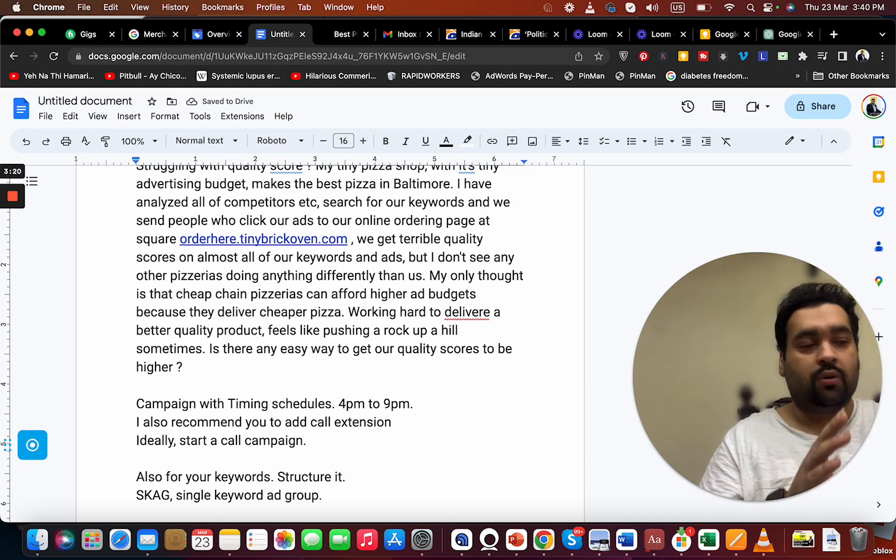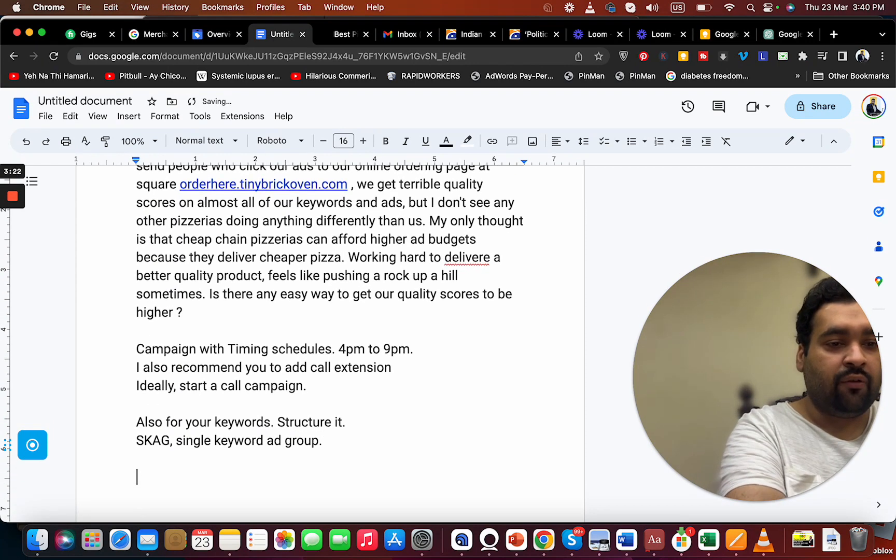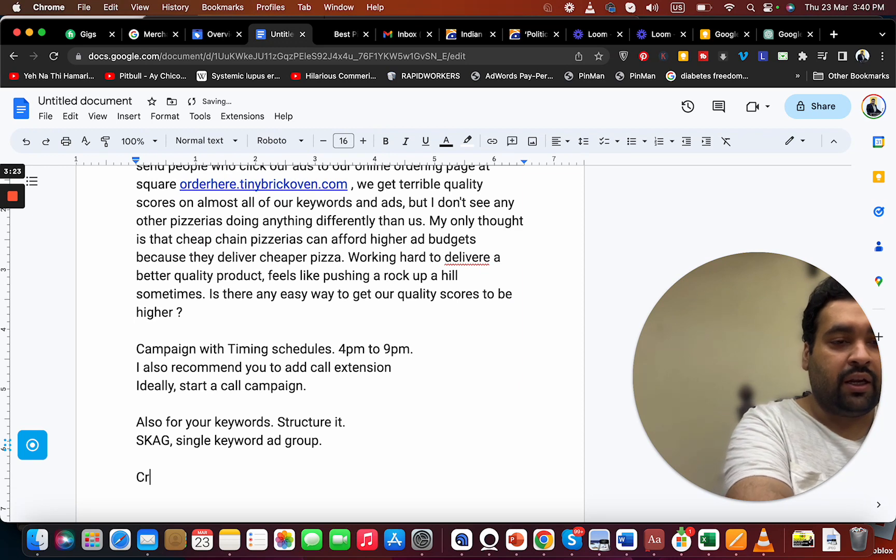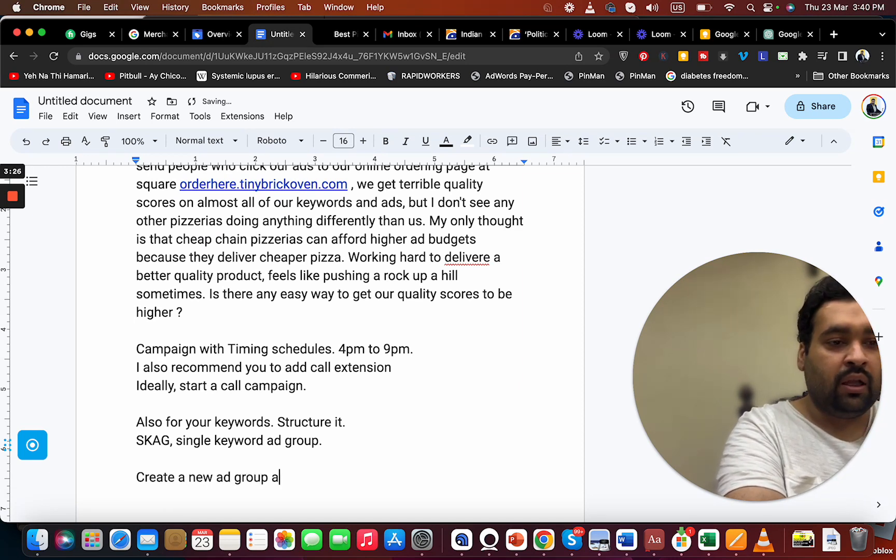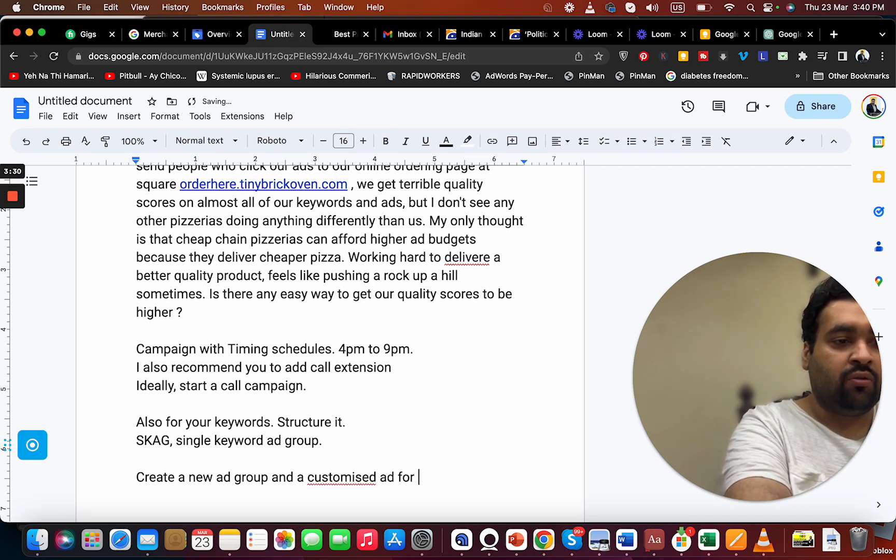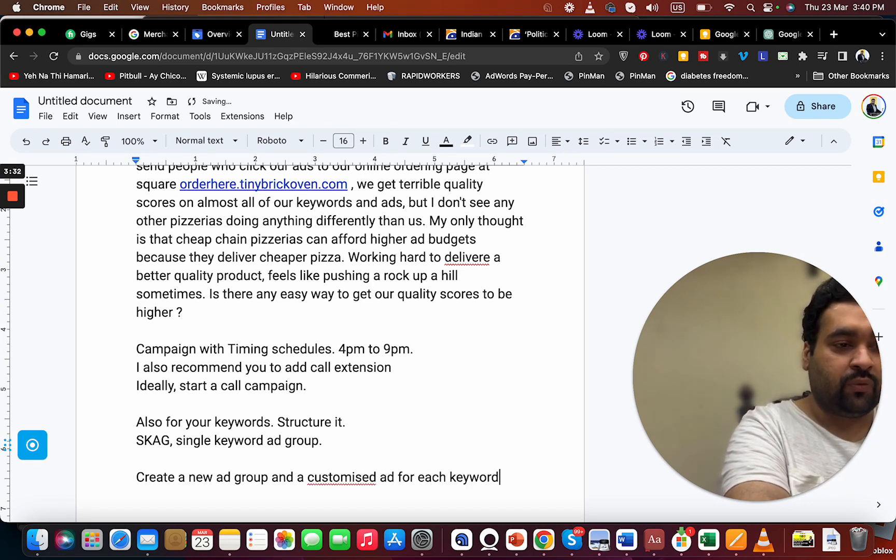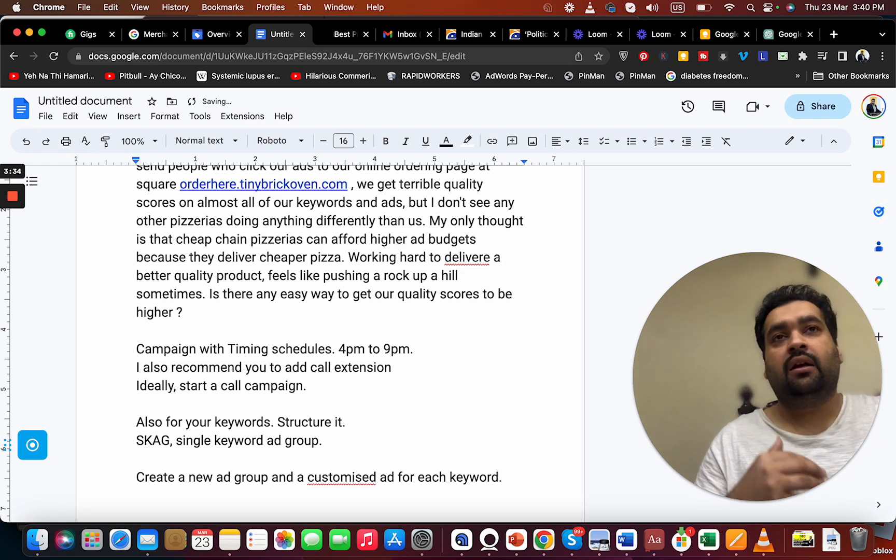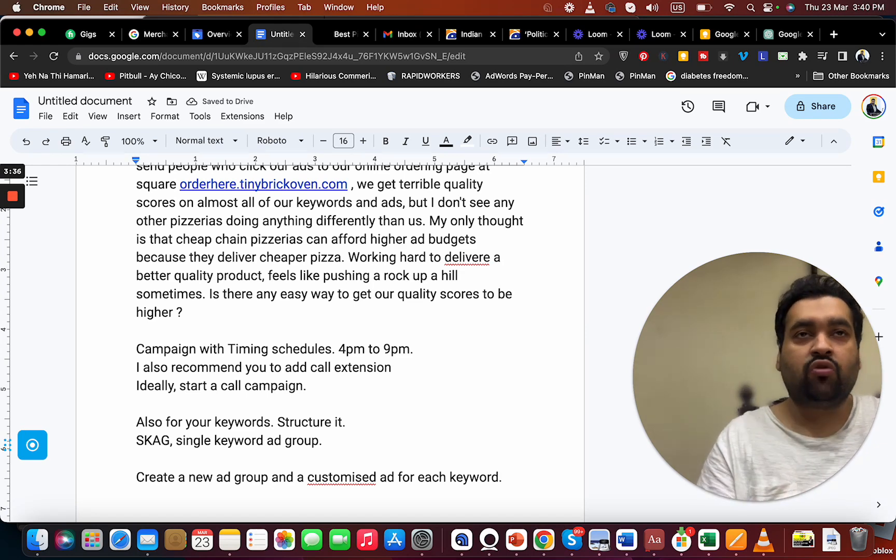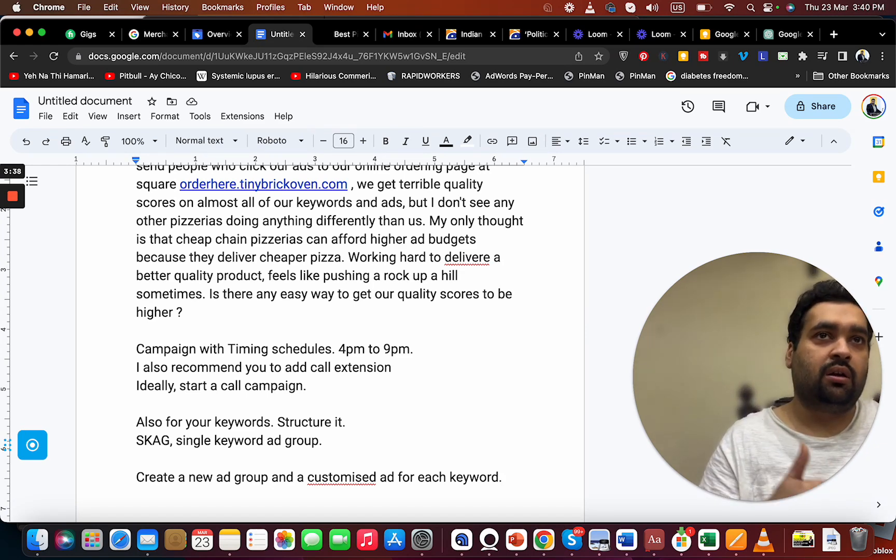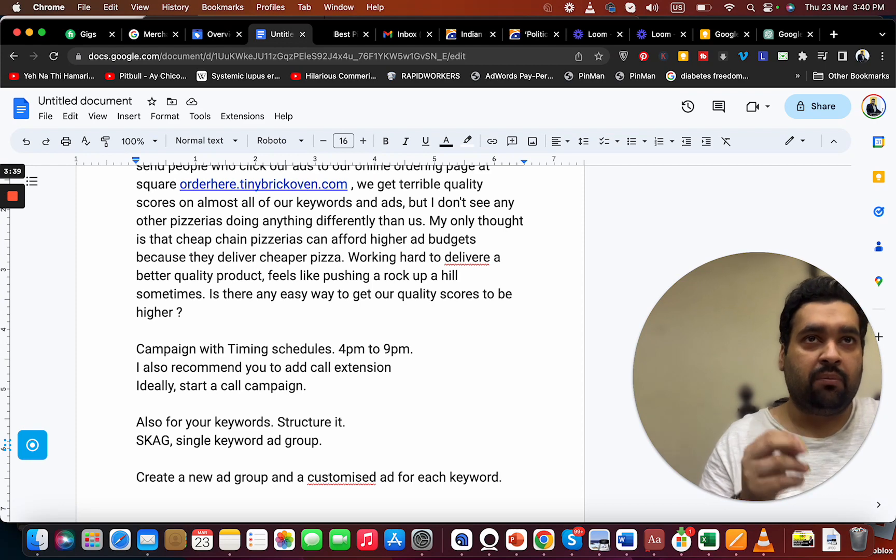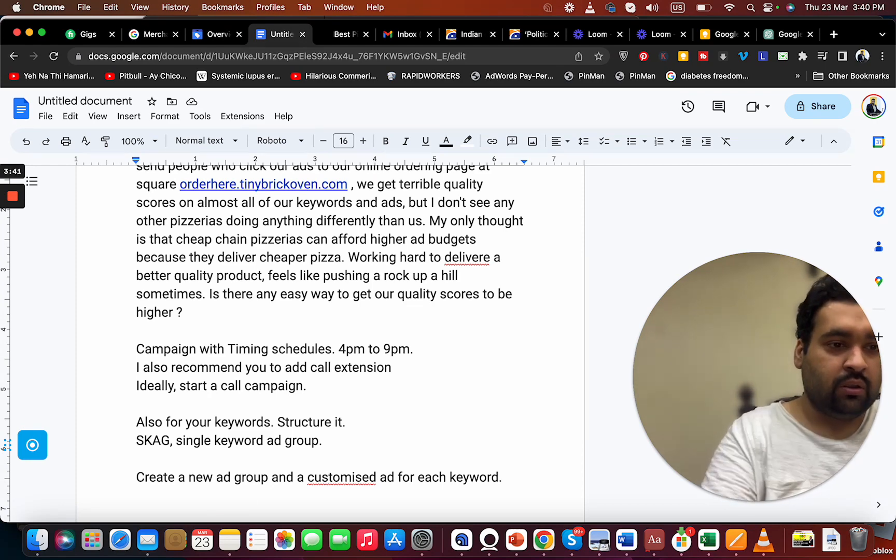Create a new ad group and a customized ad for each keyword. This can increase your quality score for your campaign and keywords for sure.